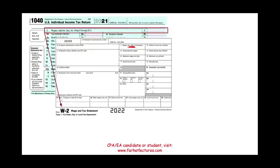A W-2 shows wages, tips, and compensation — how much the employer paid you — along with federal income tax withheld, wages subject to Social Security, wages subject to Medicare, Social Security tax taken, and Medicare tax taken. Whatever you report here goes on Line 1 of your Form 1040.